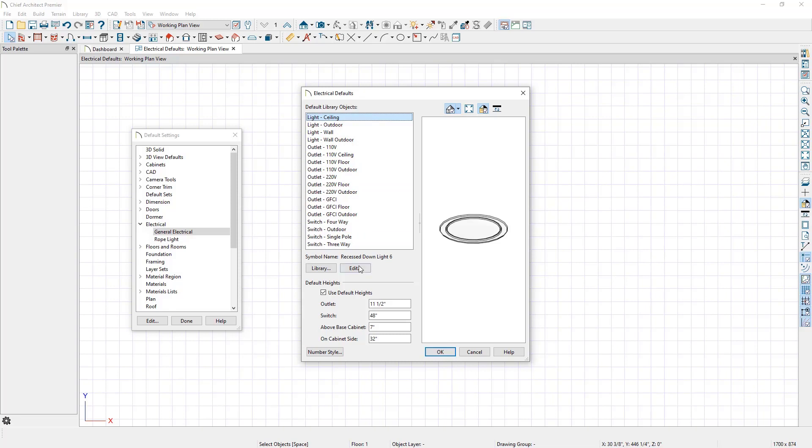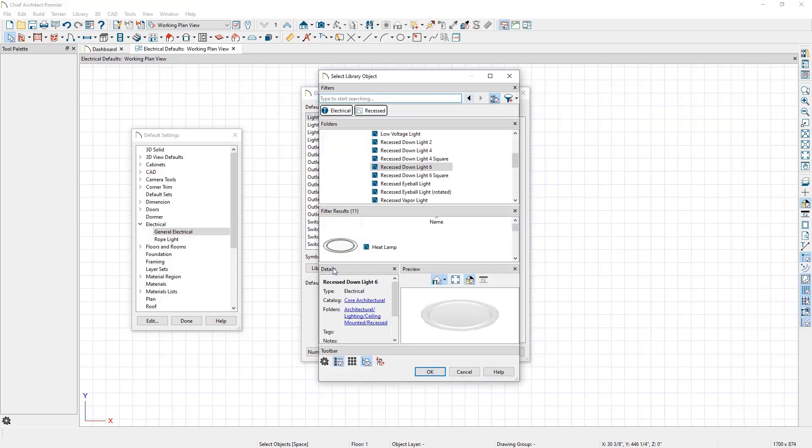Click on the Library button to open the Select Library Object dialog, where you can choose the light fixture of your choice. In this example, we will select the Recessed Down Light 4 option, and click OK.